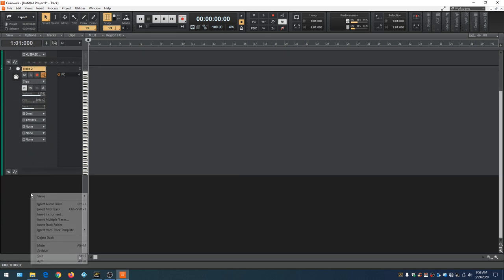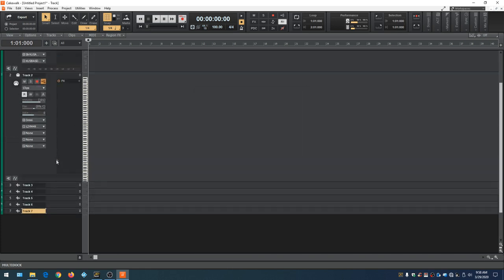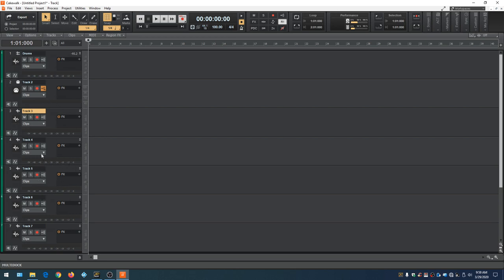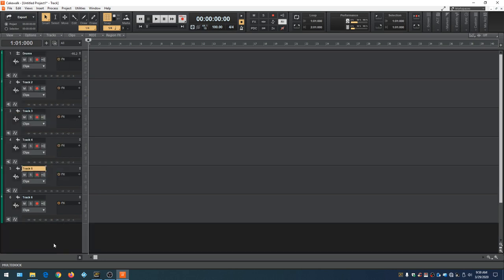To add more tracks, right-click and select Insert Multiple Tracks — choose, say, five tracks with no MIDI tracks, hit OK, and five tracks are added. You can roll them up, collapse them, or hit F on the keyboard to display all tracks evenly. You can also relocate tracks by holding the left mouse button when the icon changes and dragging — a line appears showing the new position. To delete a track, right-click on it and go to Delete Track.